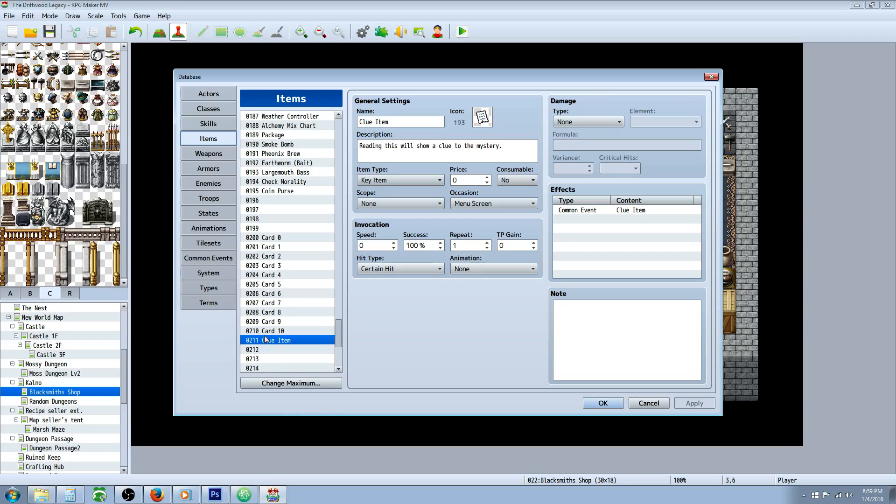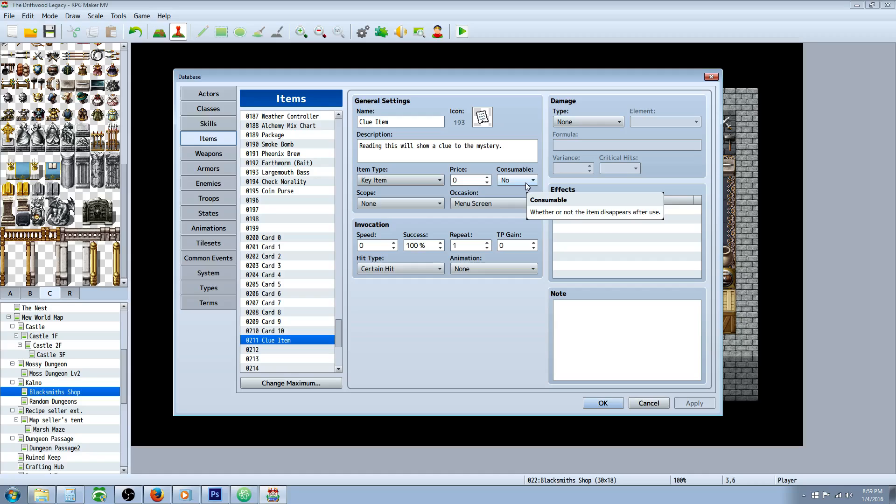Really simple. You're going to make your clue item. Give it a name, description, icon, whatever. Make it item, key item, whatever you want. If you want them to be able to look at it one time and then it disappears, you go yes to consumable. If you want the player to be able to look at this item over and over you select no to consumable.